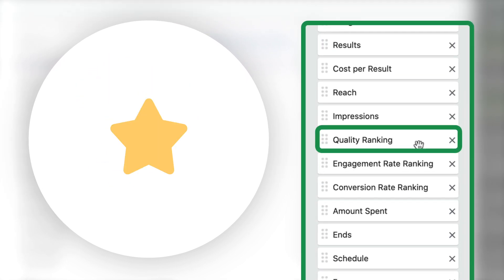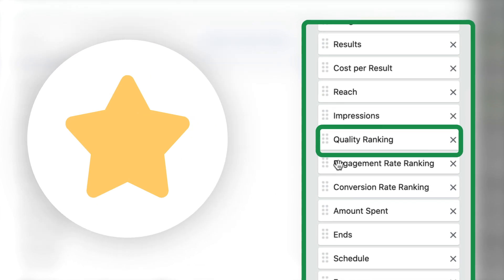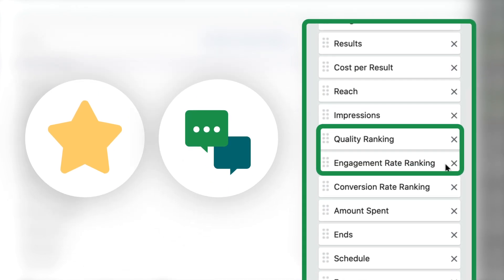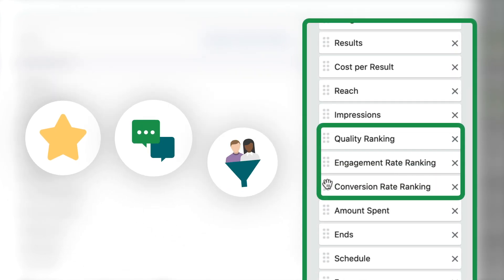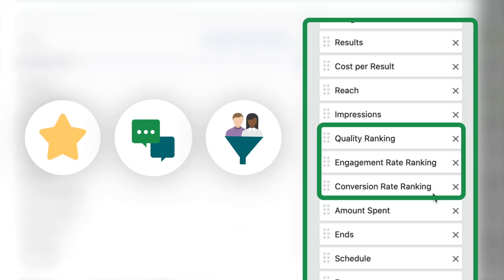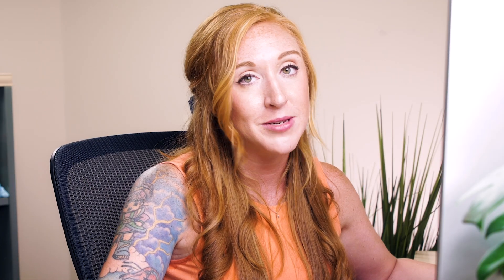We also have quality ranking, engagement rate ranking, and conversion rate ranking. I have not necessarily found a direct correlation towards what they say in terms of the quality of my ad and the actual financial results that they're producing.